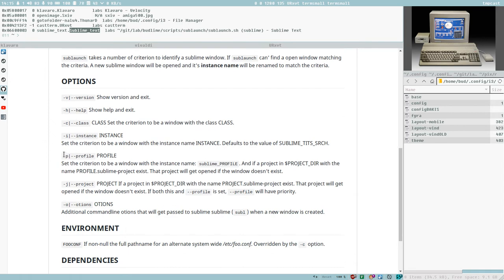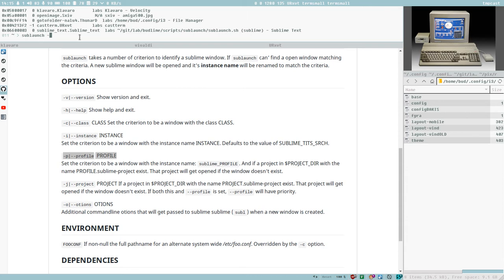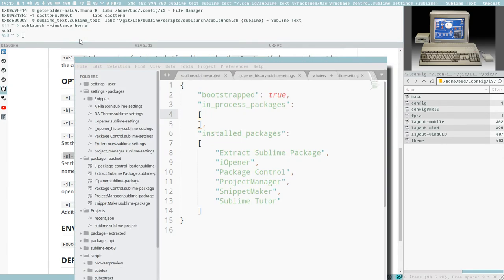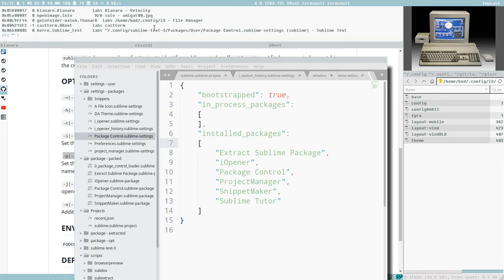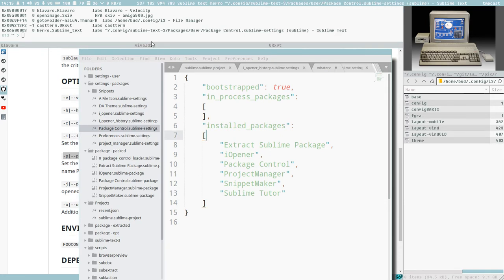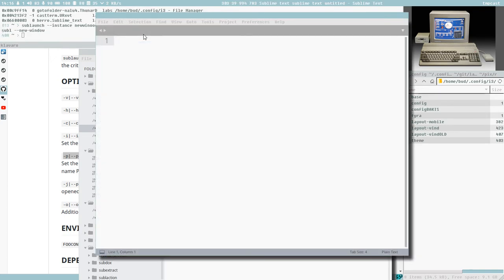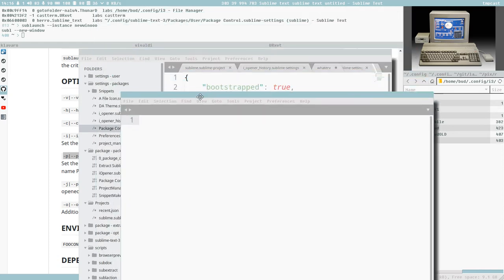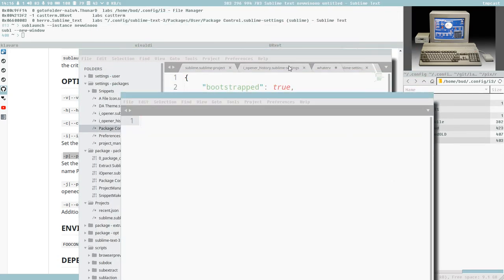But if you would execute Sublaunch with the i for instance, or you can even write the long option, instance, and then any instance name here, Hero. That created, opened a Sublime window. But now if we look here now, it have the instance name Hero. You can also see it with this, Hero. And if I would do this once again, Sublaunch, and then new window. Now we have two Sublime windows open, and each of them have different instance names.